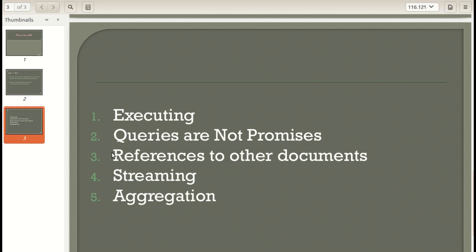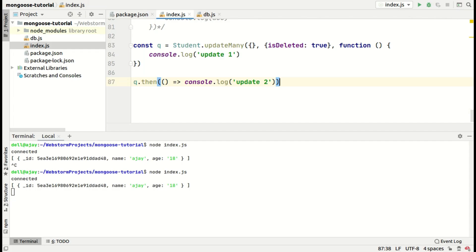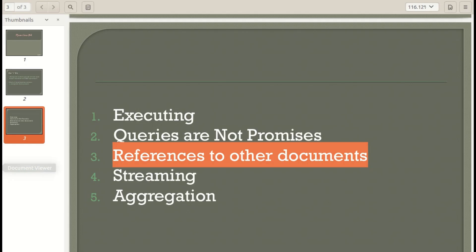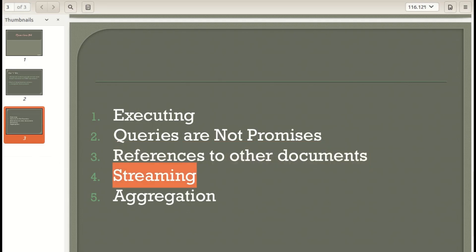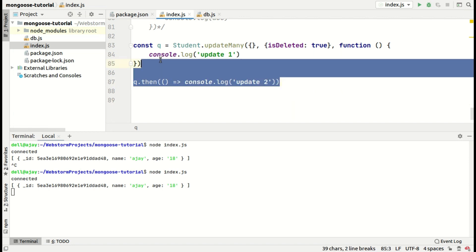The next point is references to other documents. We have already seen this — we do it by population. Basically Mongoose or MongoDB doesn't support joins like inner join or outer join — it doesn't support any type of join. So to reference another document, we use Mongoose populate.